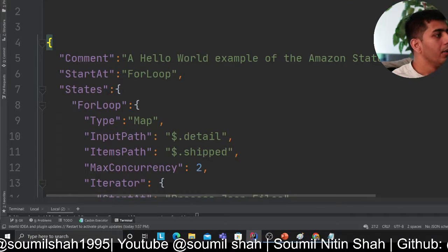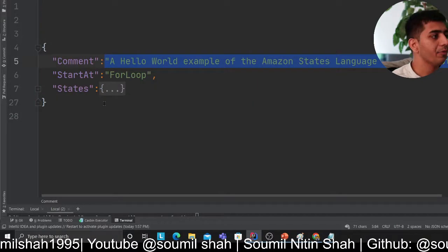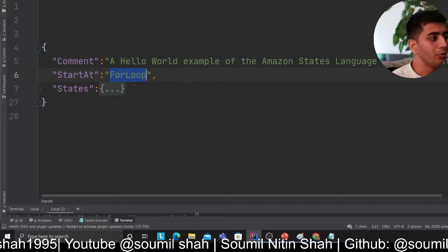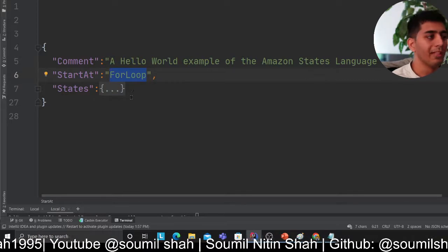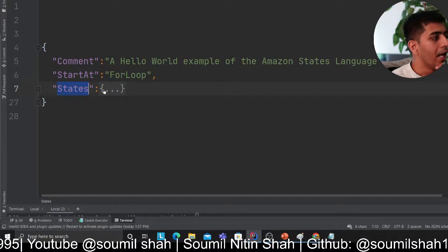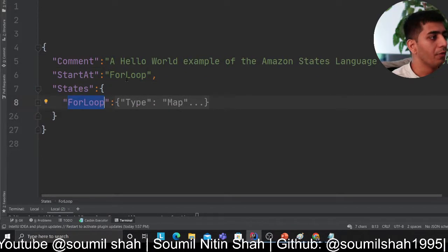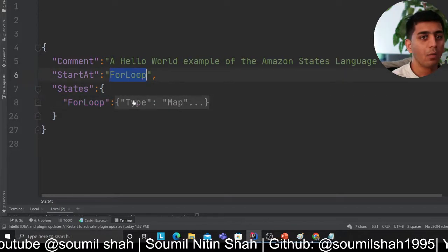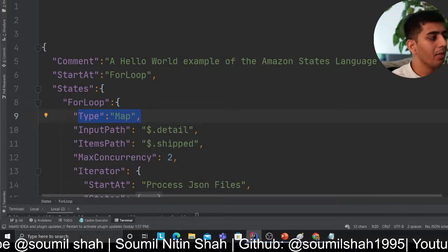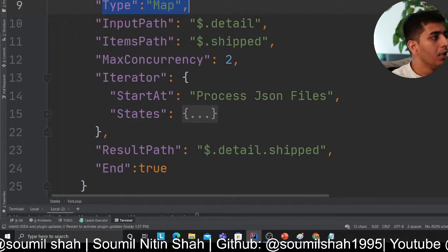I'll try my best to go slow. The first thing we have is something called Comment, which essentially describes the state machine. StartAt is set to 'for loop' — that's where I'm starting my state machine, just giving it a fancy name. Then I'm defining my state called 'for loop', using the type as Map operator.